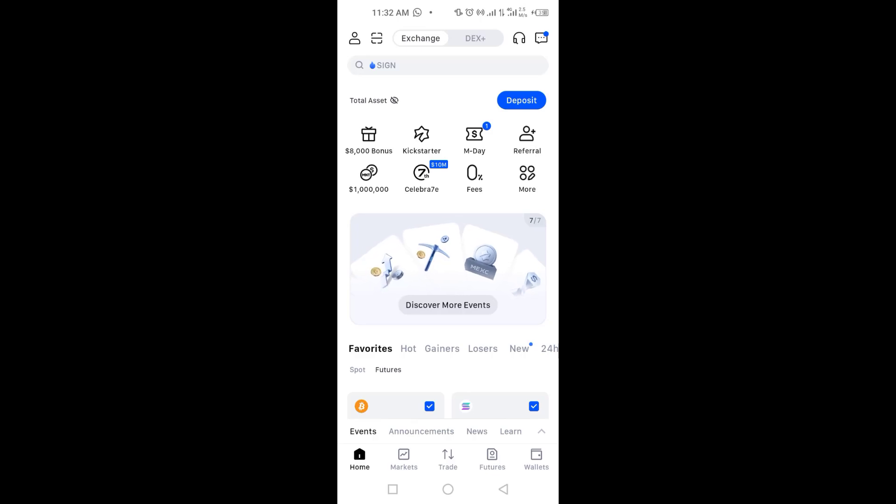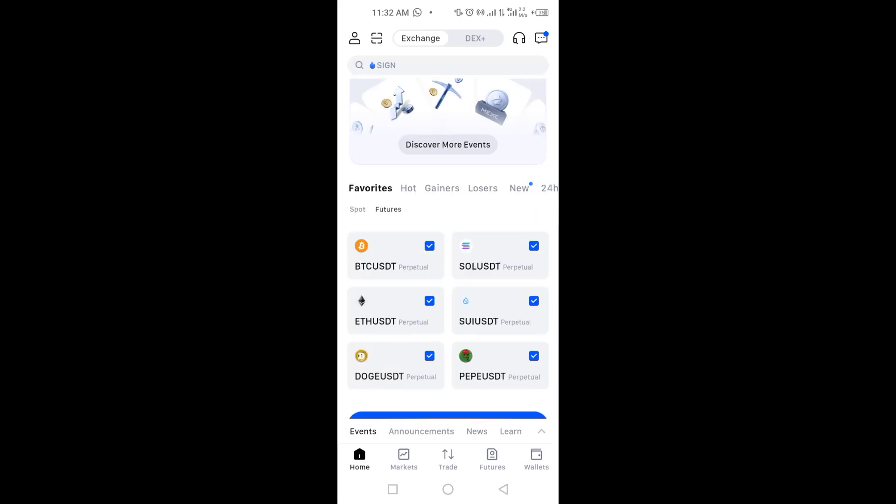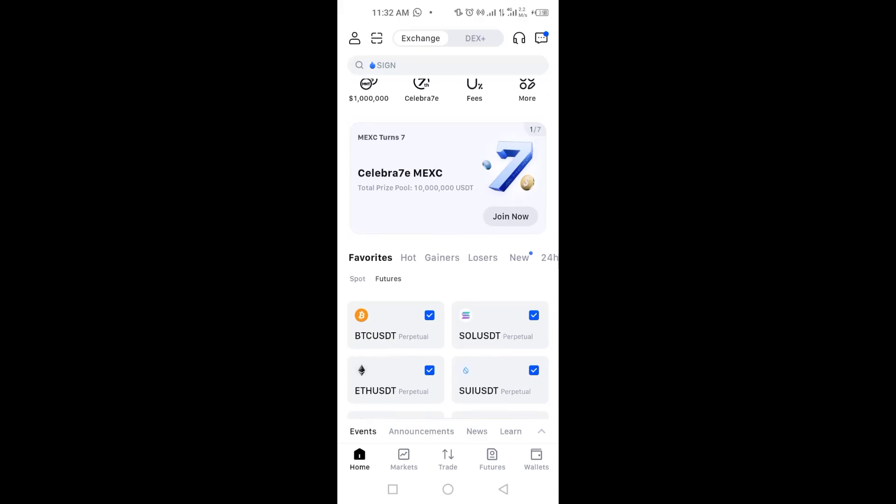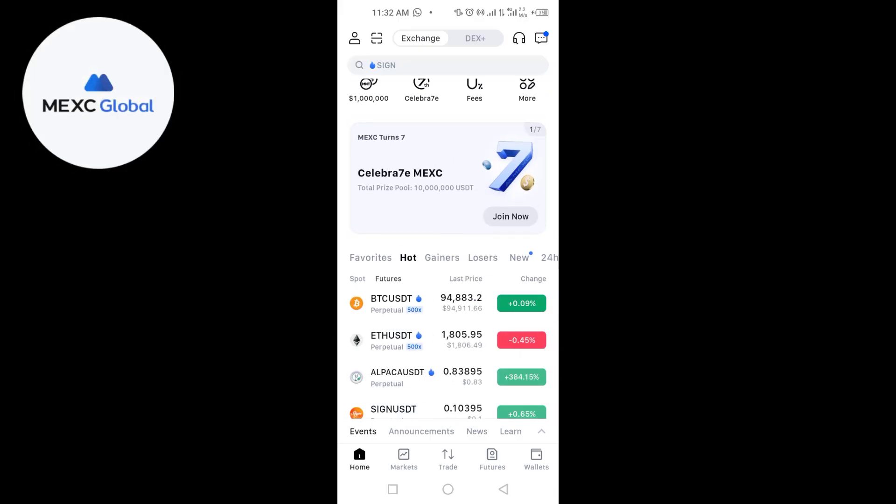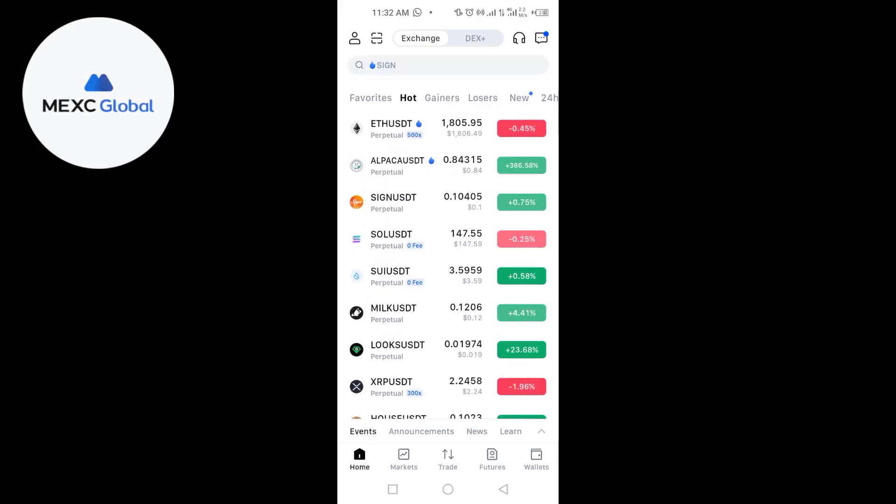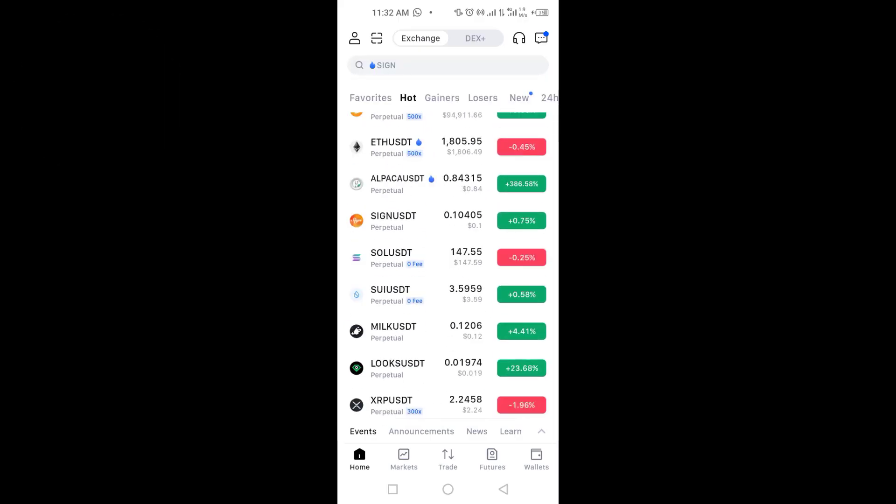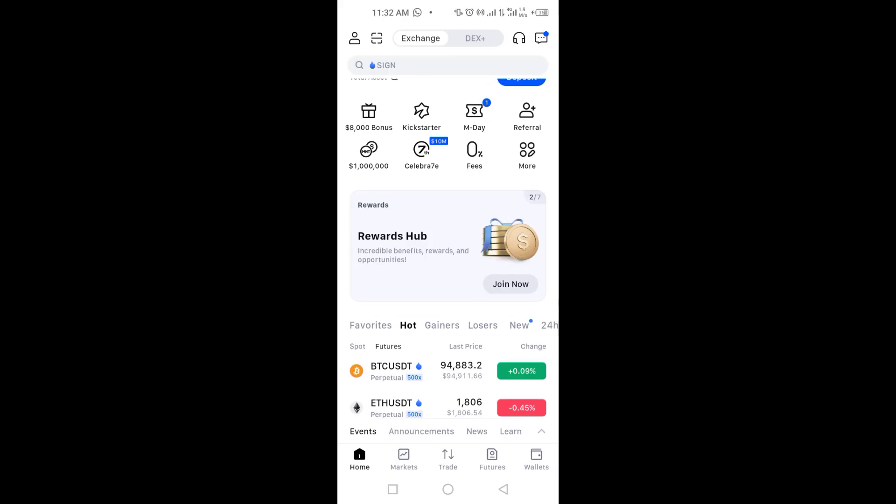Hi everyone and welcome back to the channel. In today's video you will learn how to add a payment method on the maxi crypto exchange. So let's start our video. First open the maxi application and log into your account.